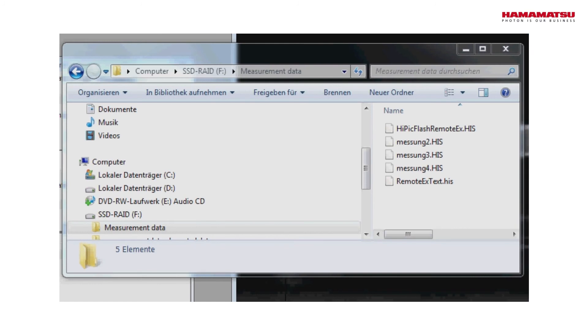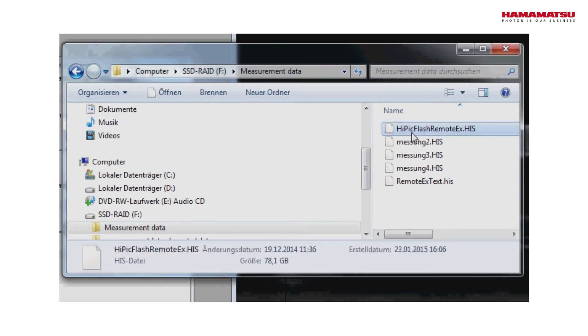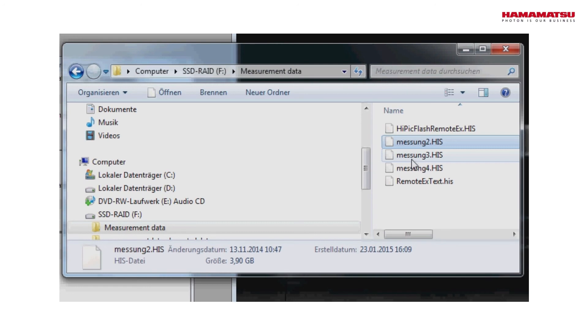At the end, all the experiment data is stored safely on the hard disks of the servers for evaluation.